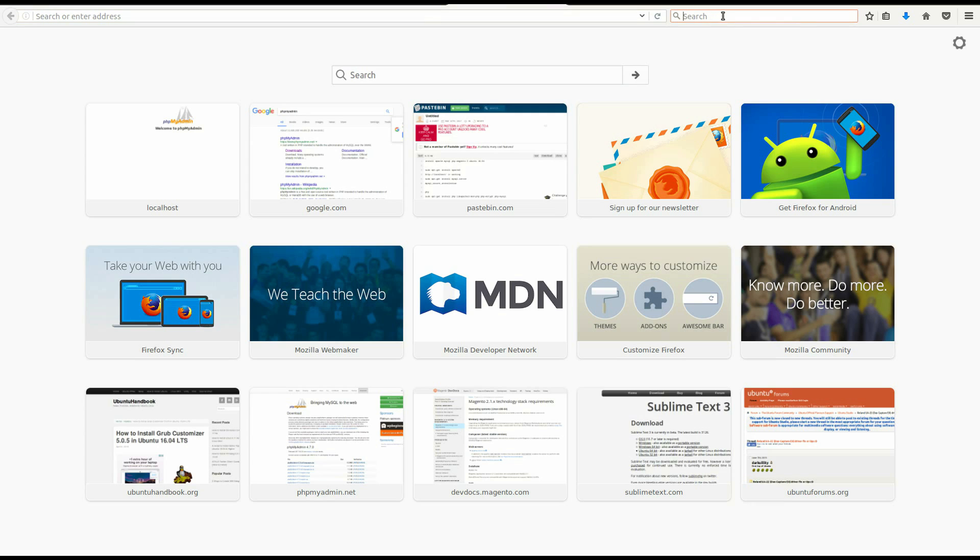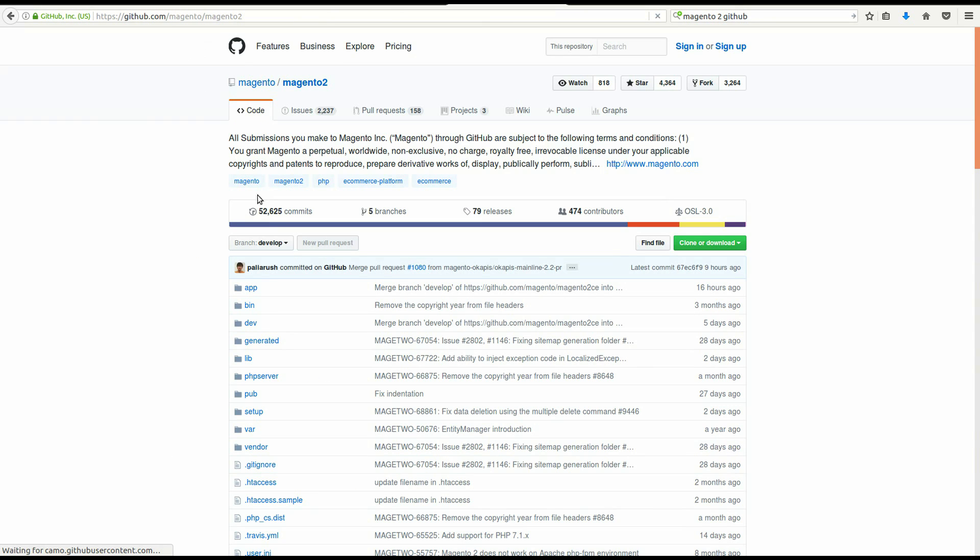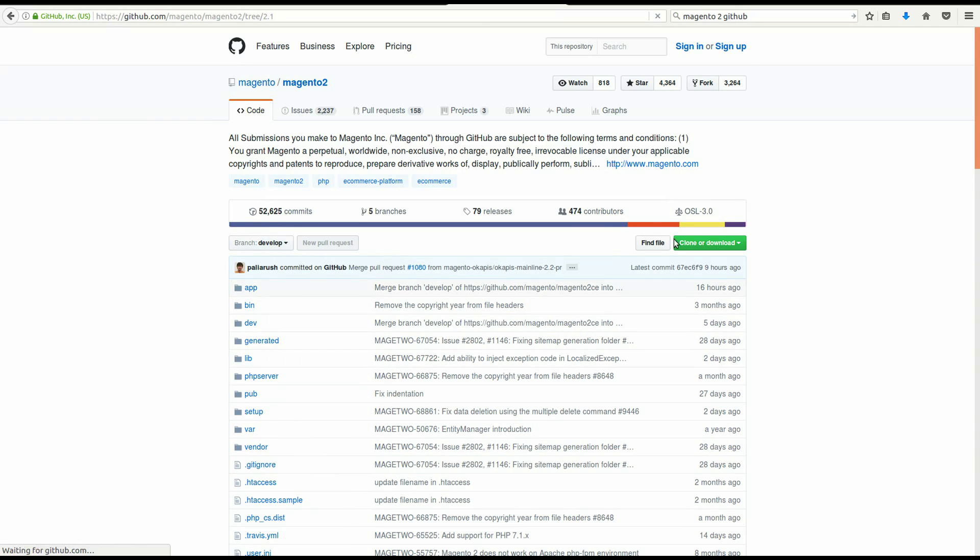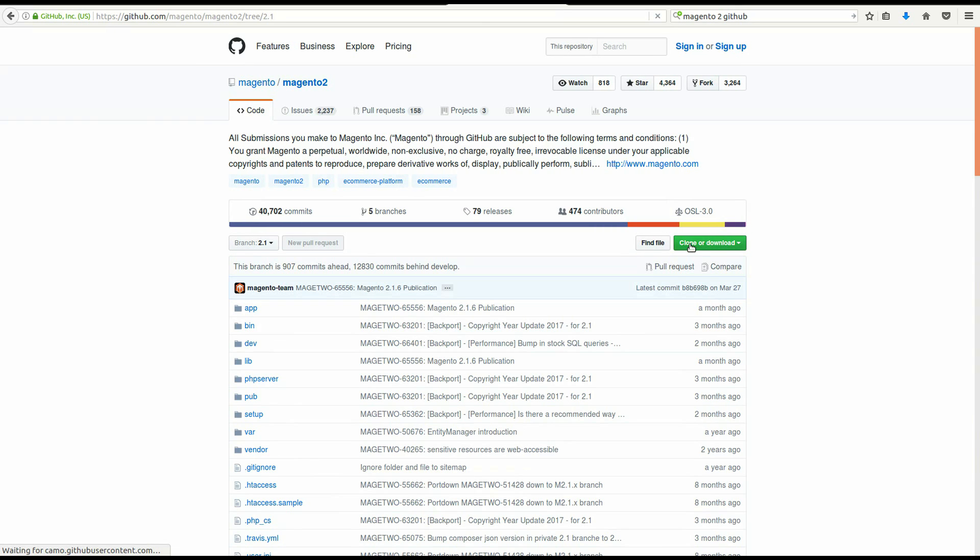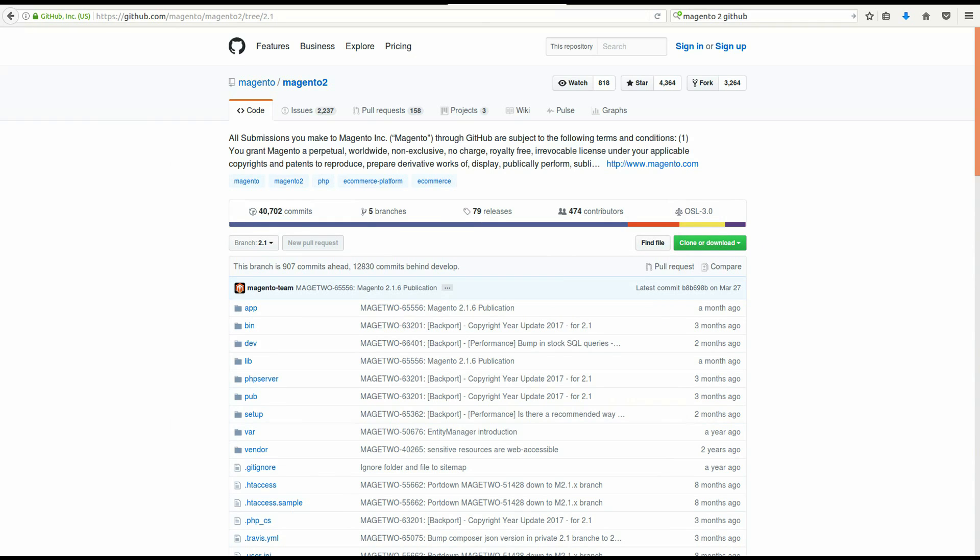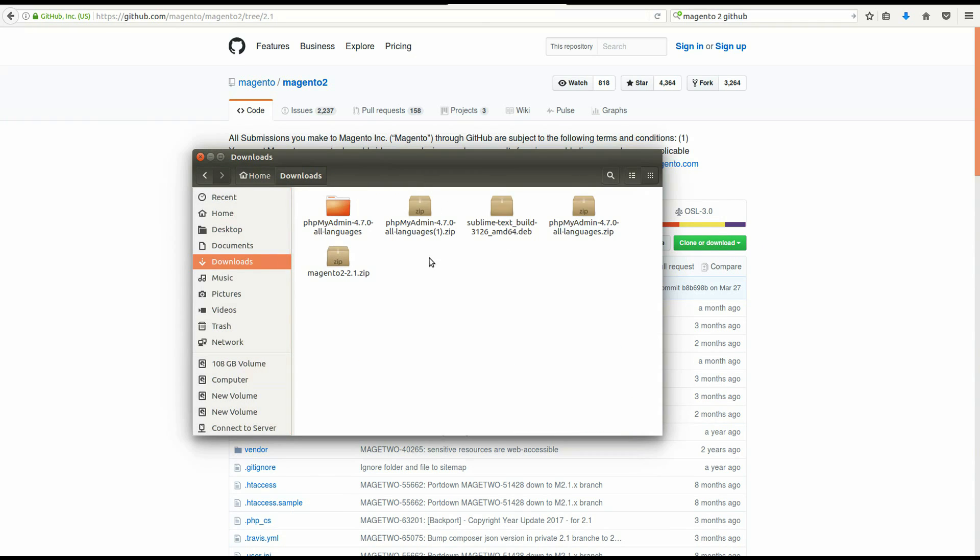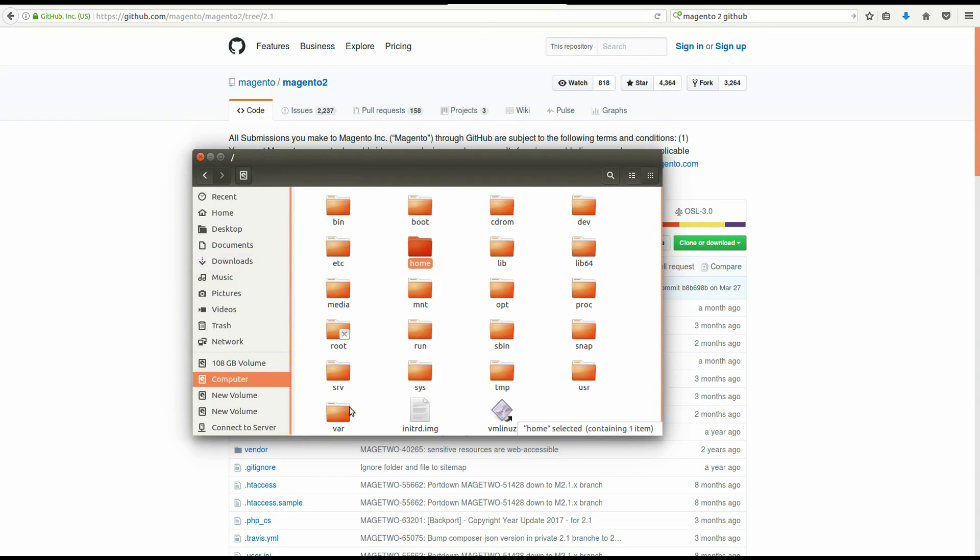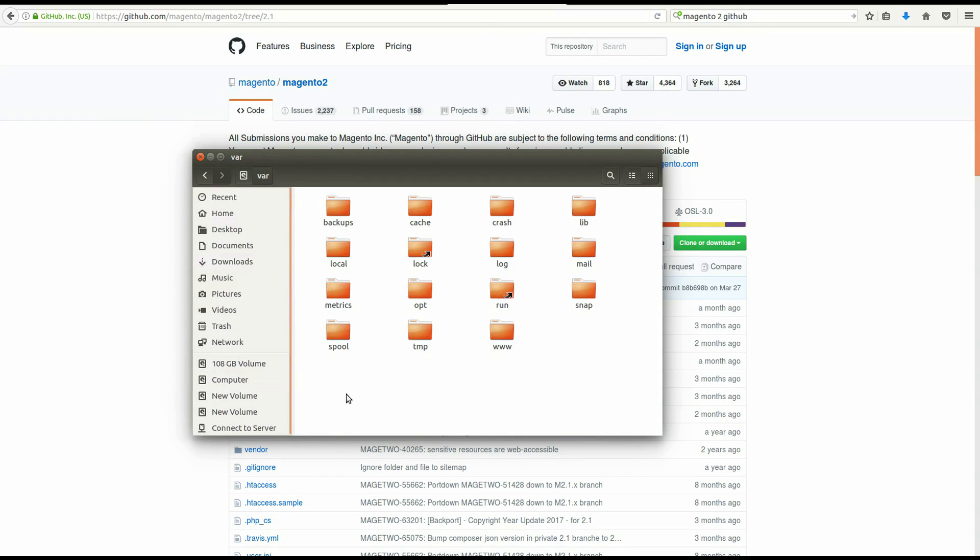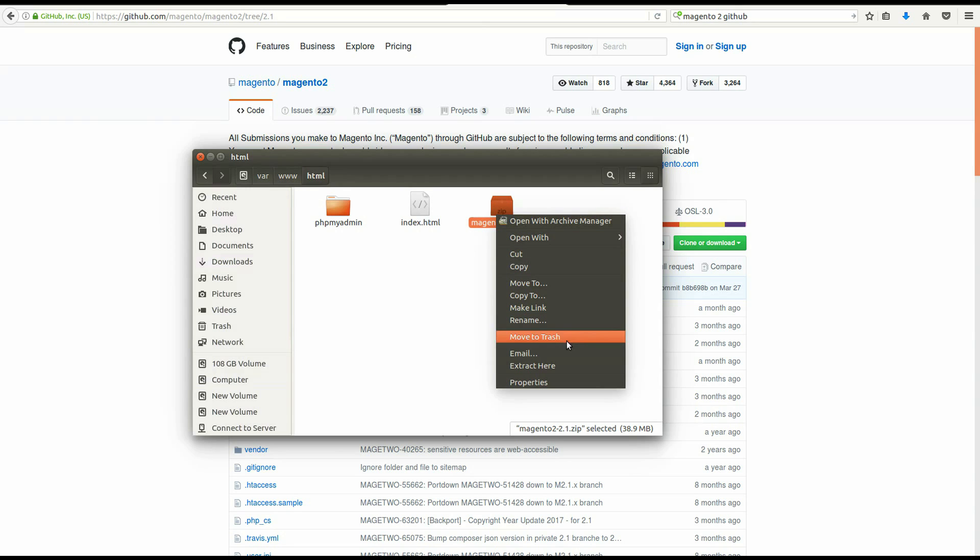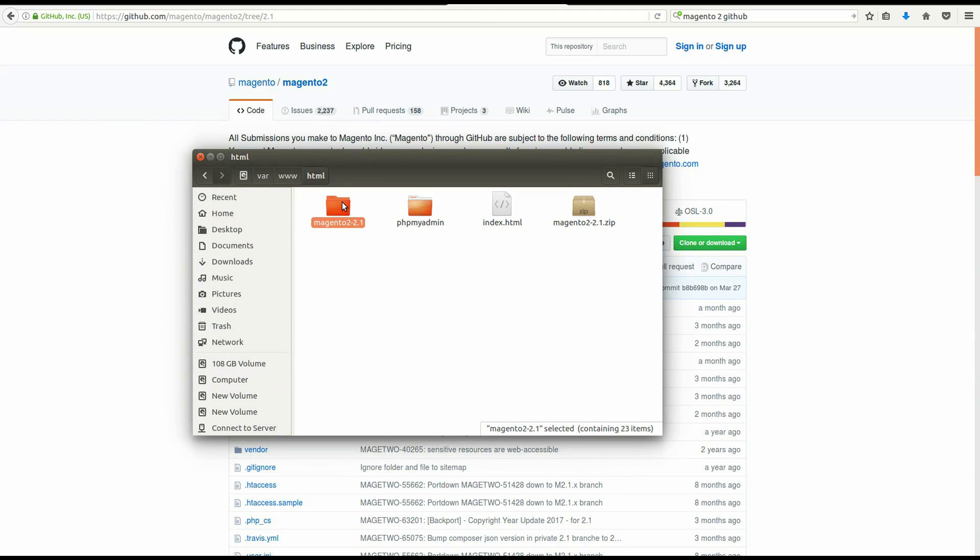After that, go download Magento 2.1. Again, the link is in the description. Select the newest branch, then download the zip file. Copy the zip file to computer/var/www/html, then extract it. Rename the folder to Magento 2, the same name as your database.